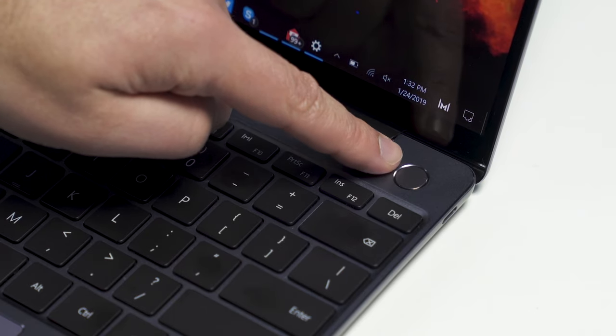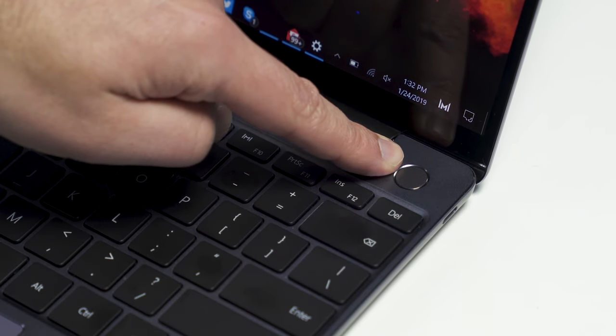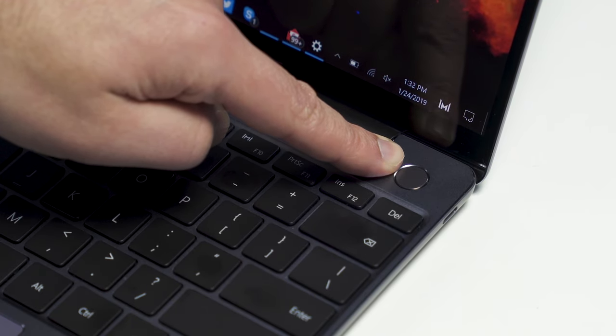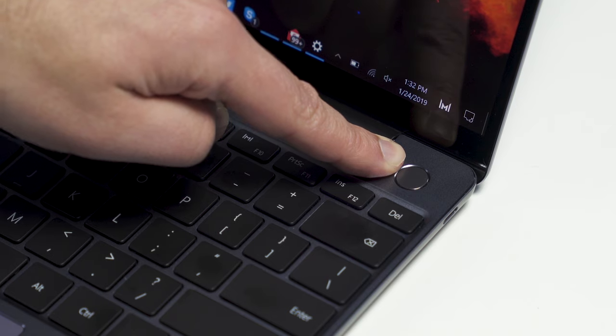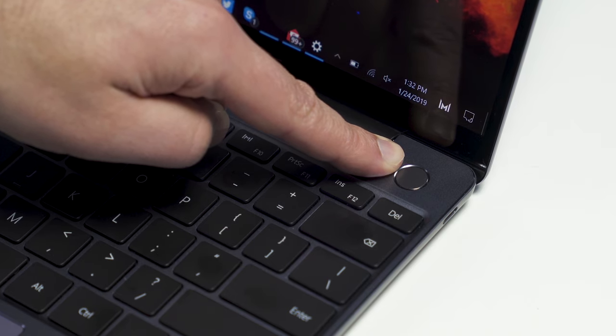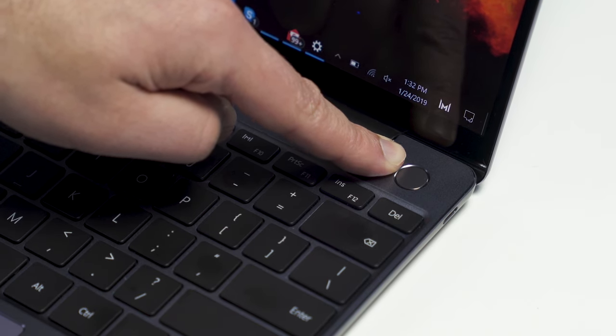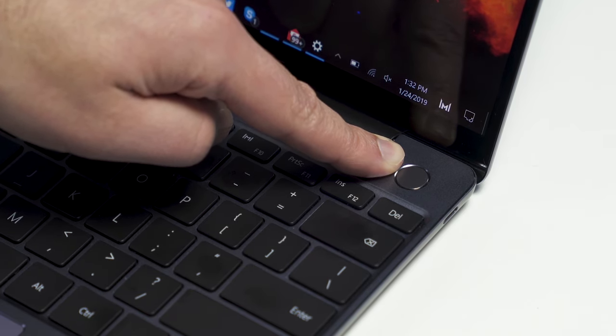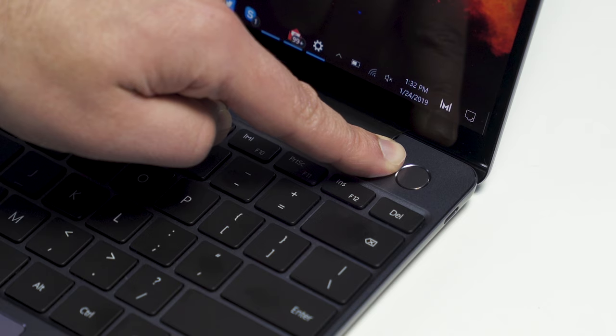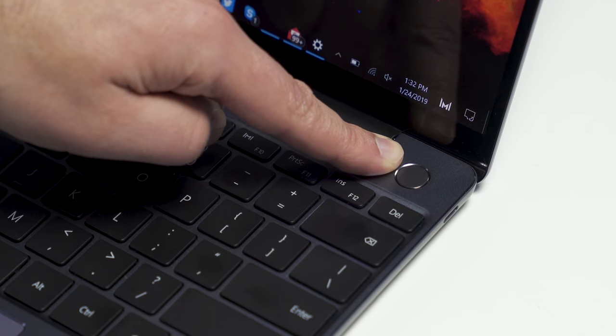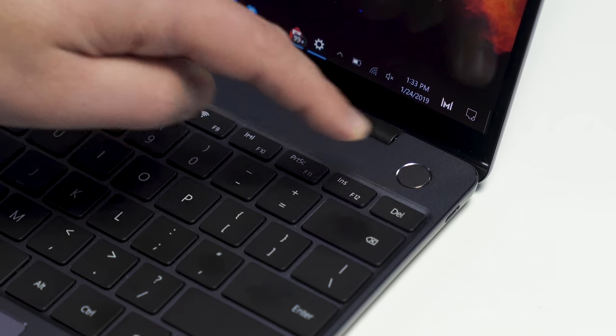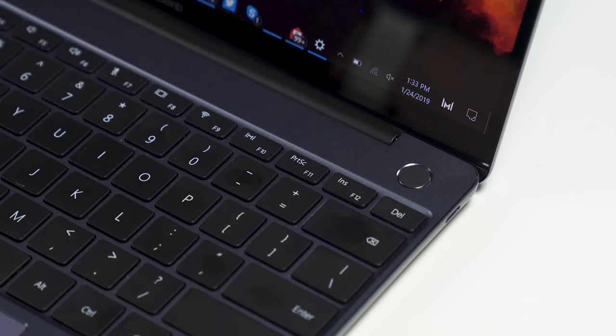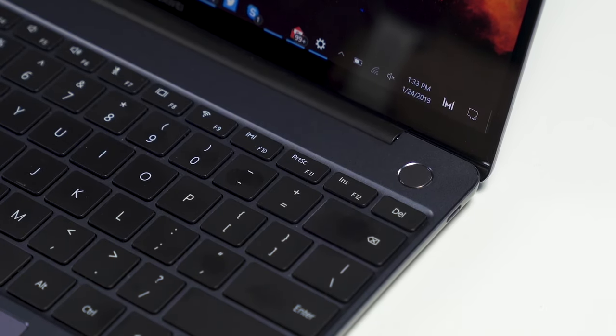And on the power button here, you do get a fingerprint reader built in. So that's your Windows Hello. And Huawei does a special trick here where when you first press it to power on the device and you get that Huawei login screen, well, it'll record your fingerprint and save it for Windows Hello. So you don't need to press it twice.